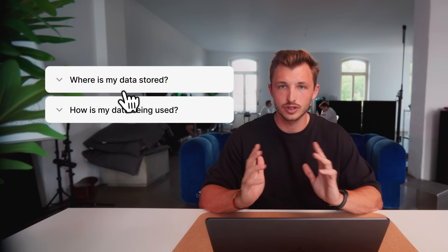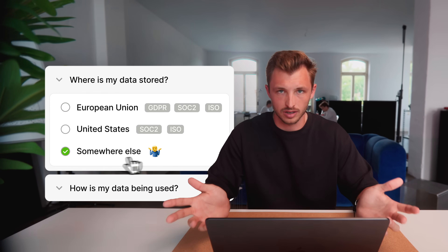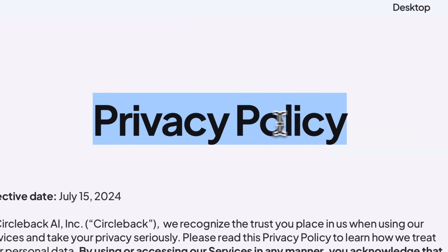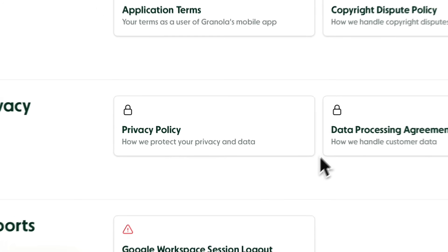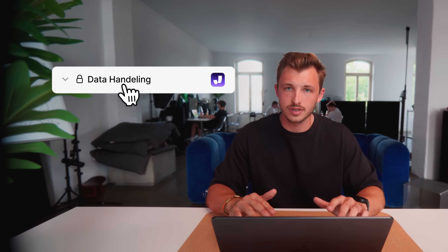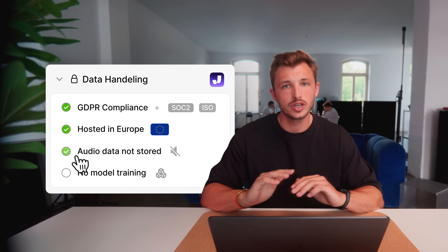Finally, let's look at privacy. When choosing an AI notetaker, you want to make sure your data stays private. There are a couple of things you should check: first, where is your data stored — is it in the EU, US, or somewhere else? Second, is your data used for training purposes, such as training larger LLMs? This information is usually found in the privacy policy, but sometimes it's buried and you have to dig deeper. At Jamie, for example, we make sure all our processes are GDPR compliant, we host in Europe, we don't store any audio data, and we don't train models on your data. So whichever tool you decide to go with, make sure their approach to privacy actually matches your standards.